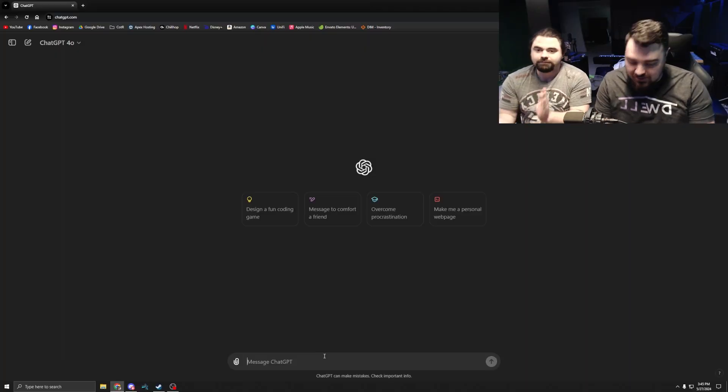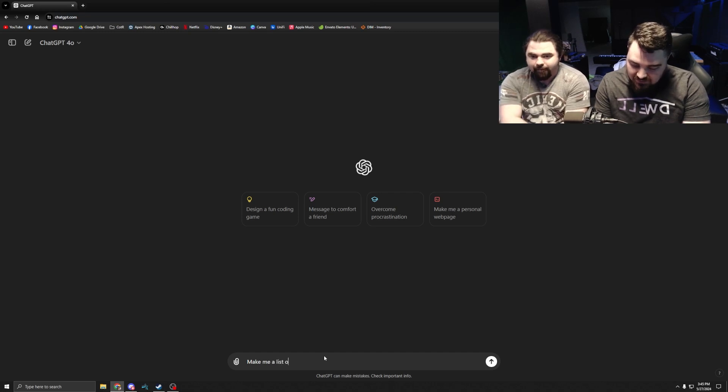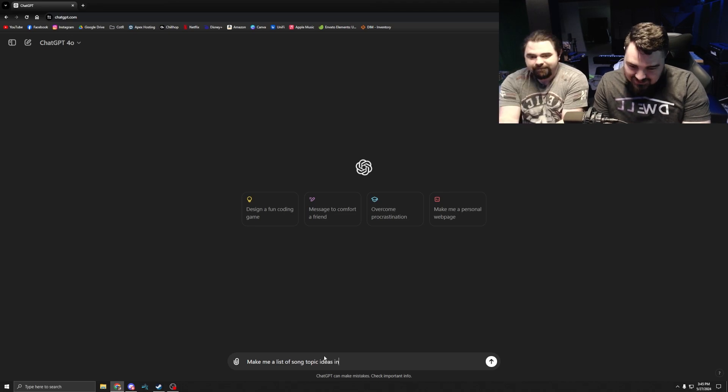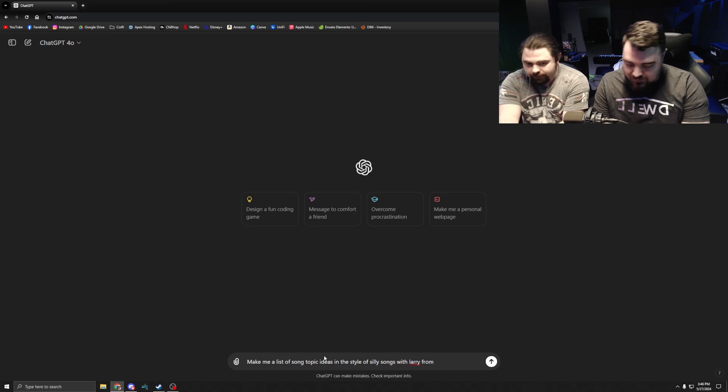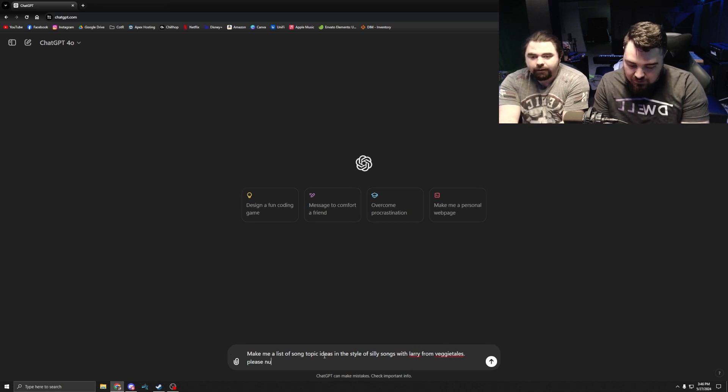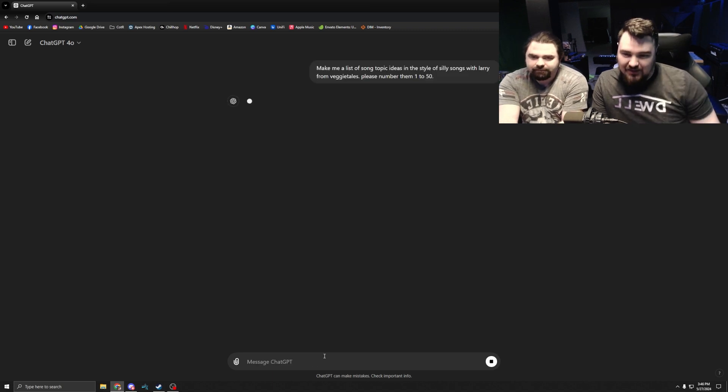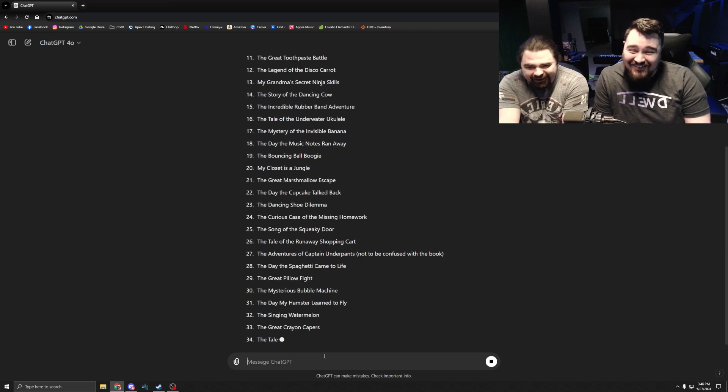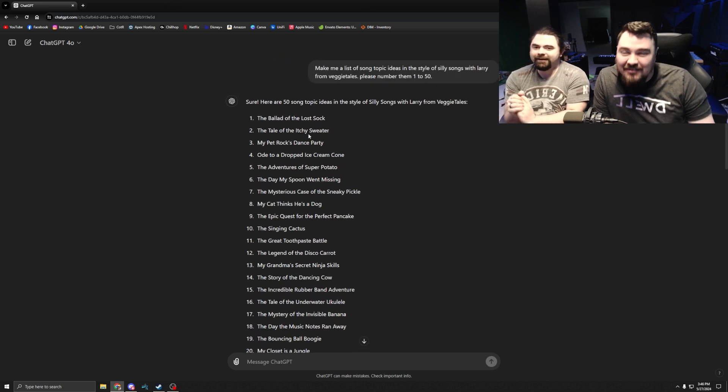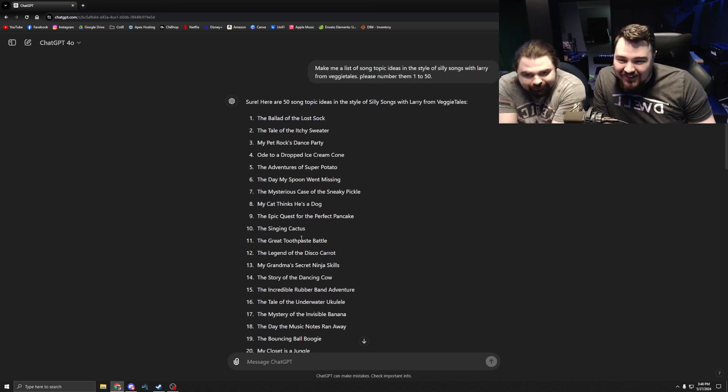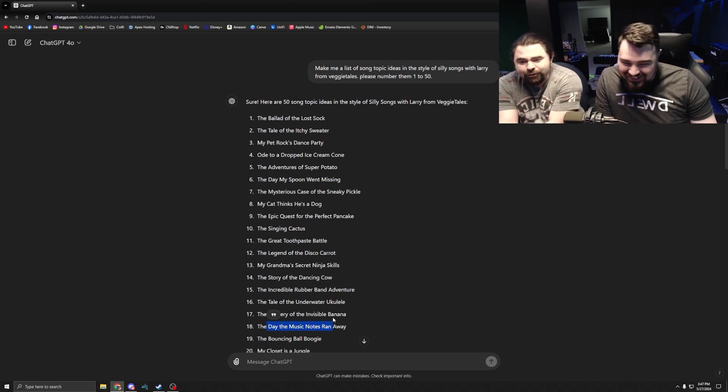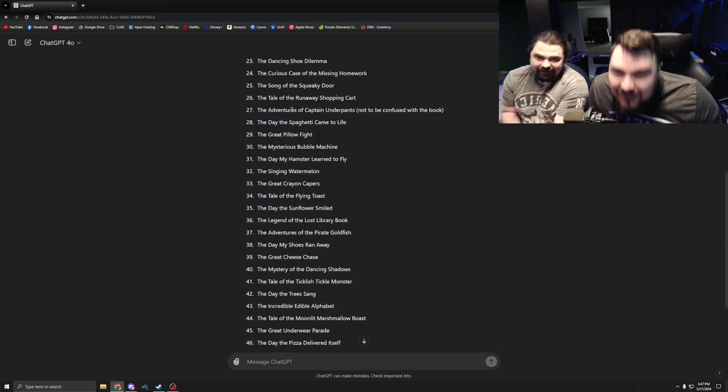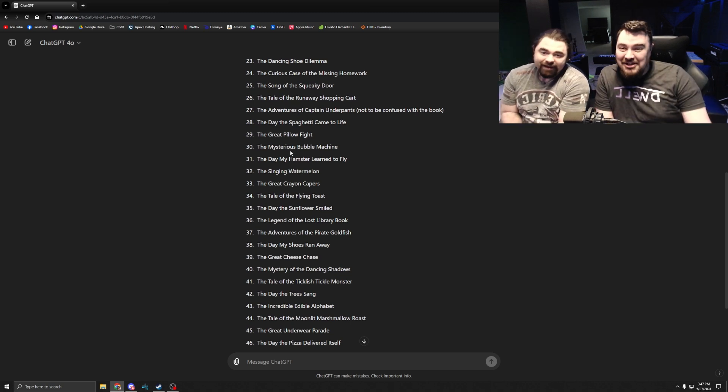All right, we're gonna say make me a list of song topic ideas in the style of silly songs with Larry from VeggieTales, please. Number them one to fifty. Let's see how this goes. Oh wow. Wait, I'm so excited. Okay, so here's some of the topics: the ballad of the lost sock, the great toothpaste battle, the day my music notes ran away. The day the spaghetti came to life. Oh my gosh.